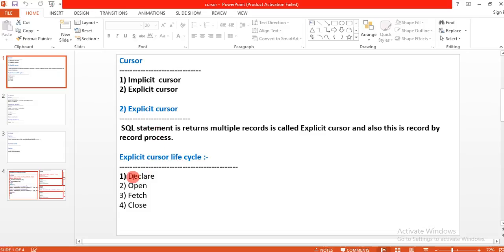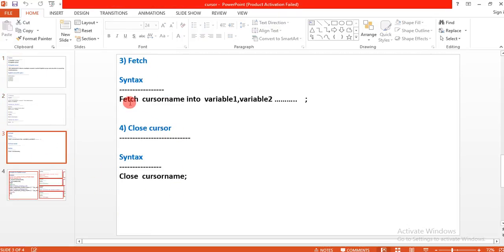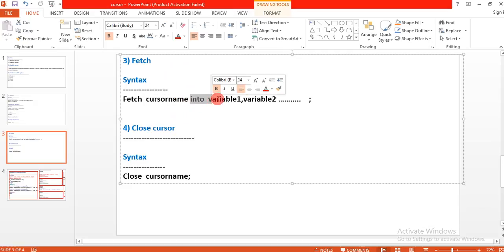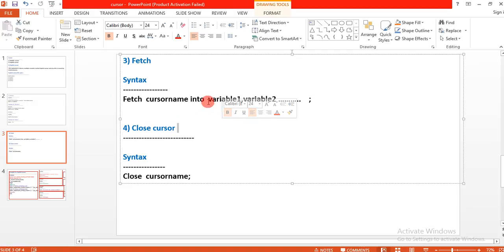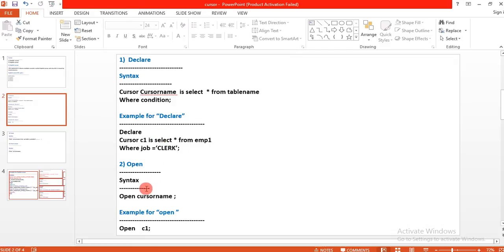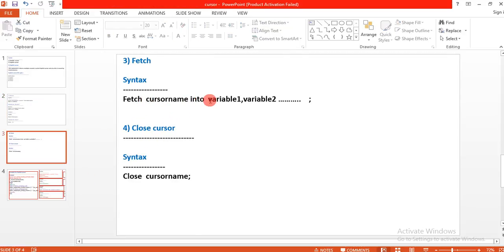The third step is the Fetch statement. The syntax is: FETCH cursor_name INTO variable1, variable2, variable3. These variables must be declared in the PL/SQL declare section. From cursor C1, the data is fetched and stored into these PL/SQL variables.